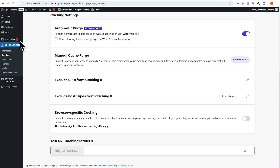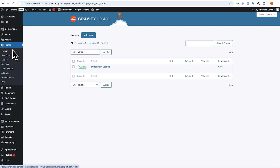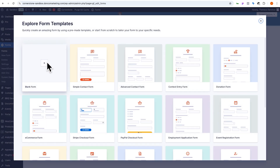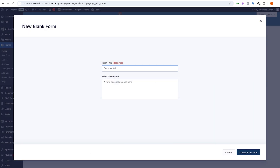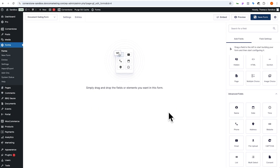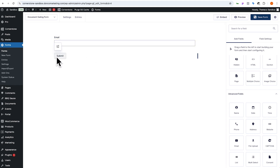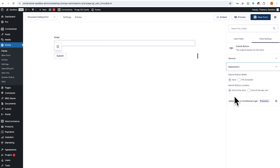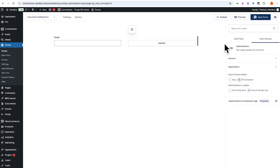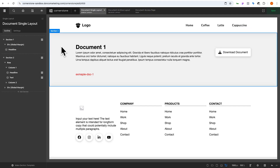We'll jump to the back end, go into Forms, create a new form — click Add New, do a blank form, call it 'document gating form'. We'll keep this super low friction so we're only going to require an email address, which we'll drag out. Then click on the Submit button, set it to end of last row, fill container — and save that form. Now let's jump back into Cornerstone and in our single document layout where we have our gating section, let's enable 'Ignore Element Conditions'.